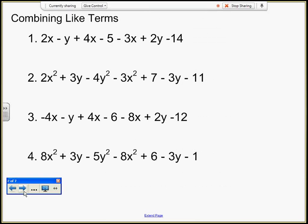Combining like terms. Remember, when we're combining like terms, we can only combine terms that have the same variable to the same exponent. Looking at our first example, who are like terms with 2x? I've got 2x, 4x, and negative 3x.